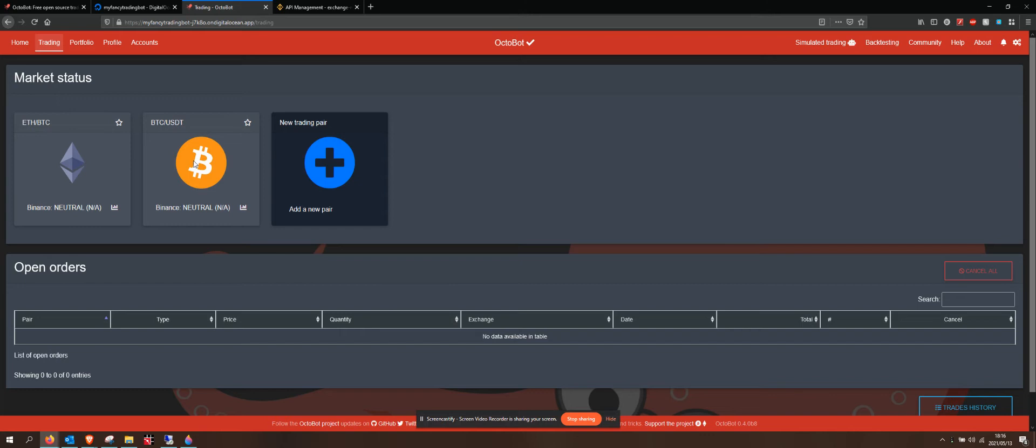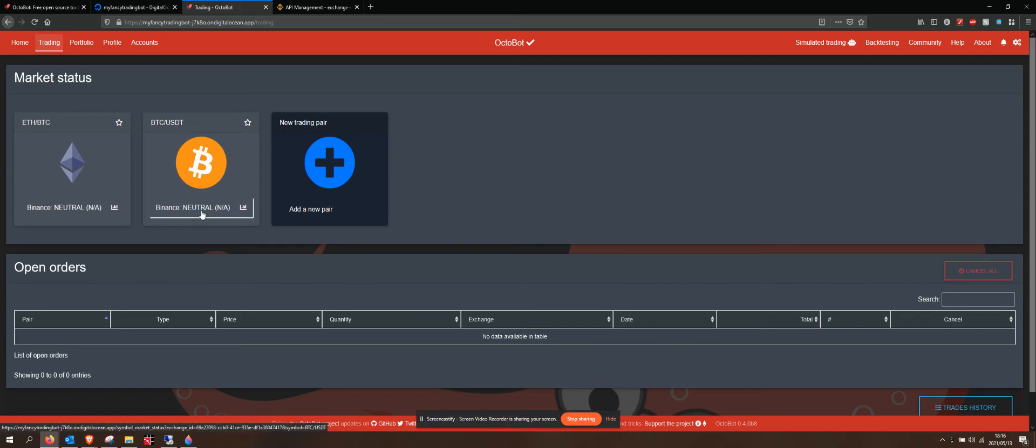But we do have Bitcoin and Ethereum. We've got our ETH BTC and our Bitcoin USD Tether. Those are our two trading pairs, as we would call them. They're currently in a neutral state because there's no open trades.